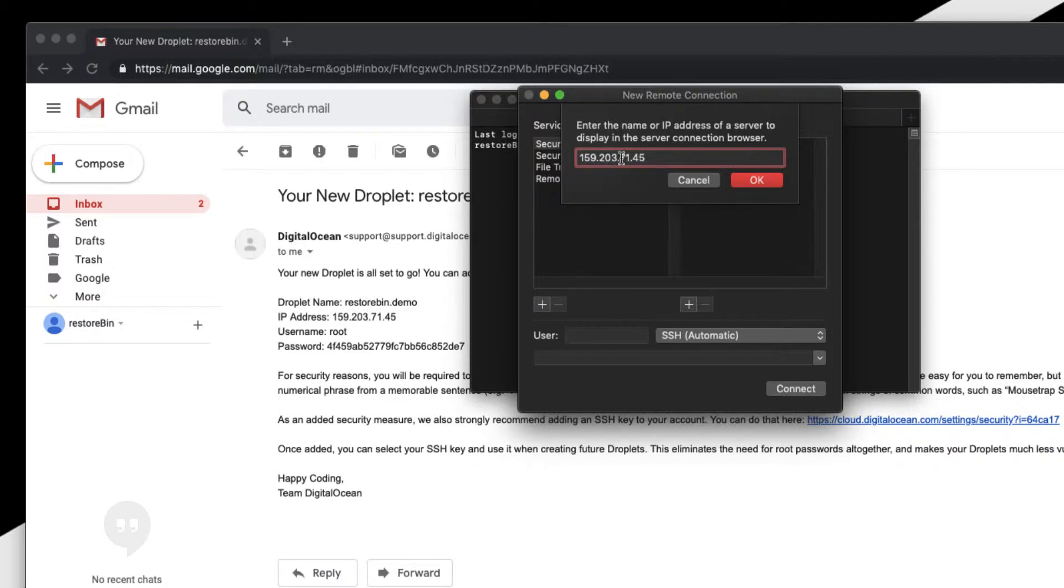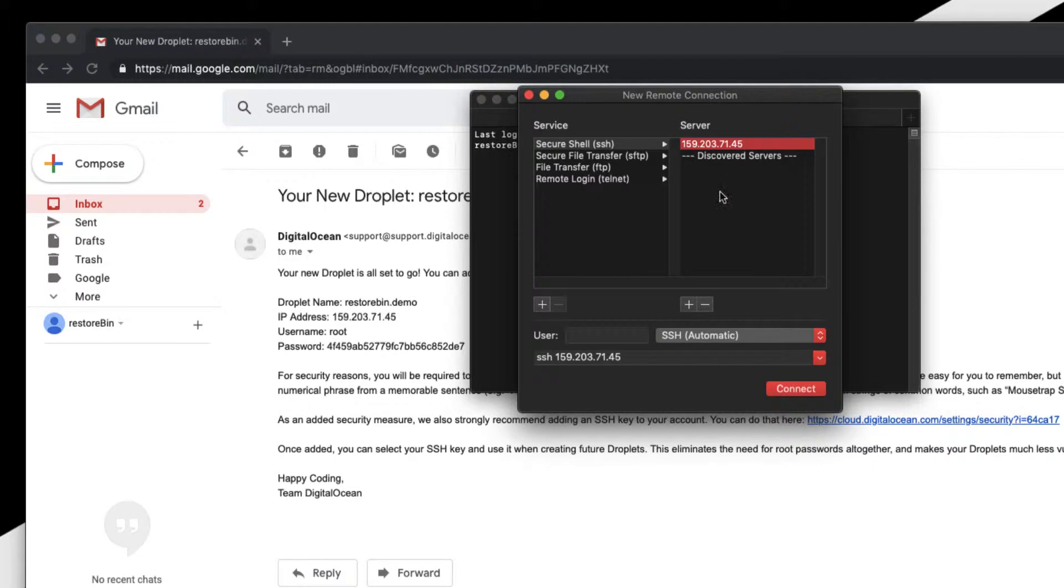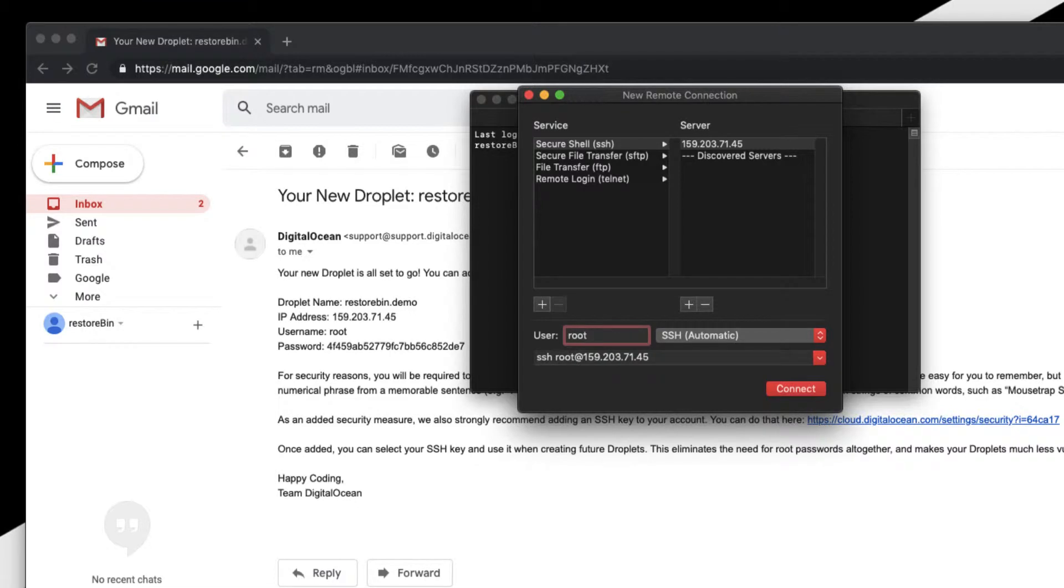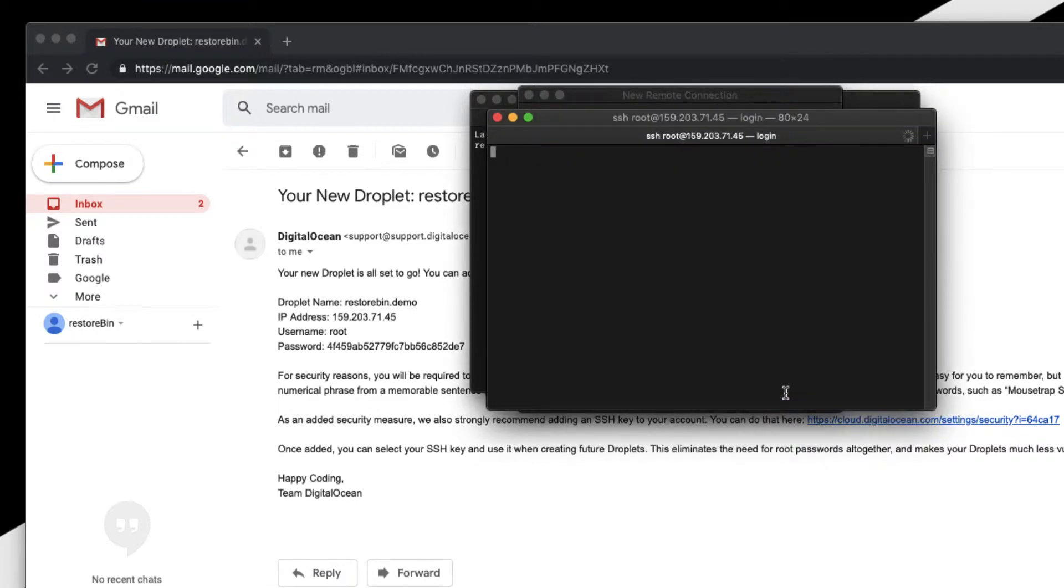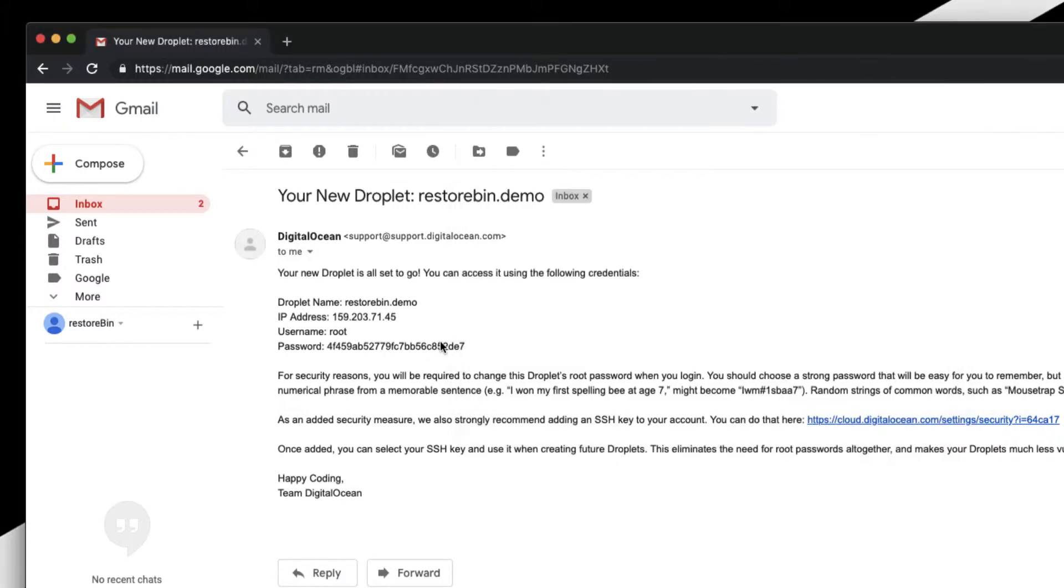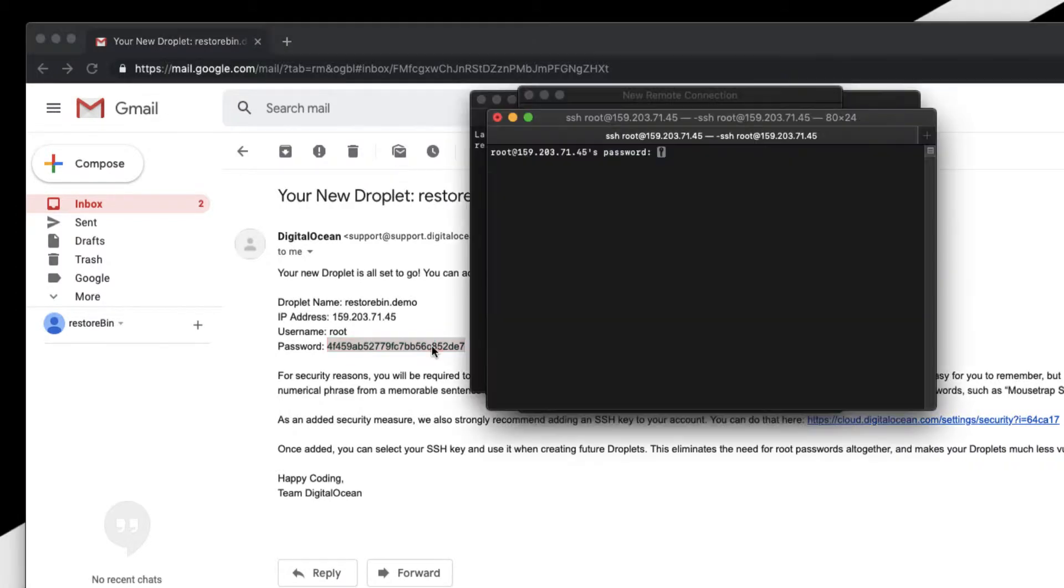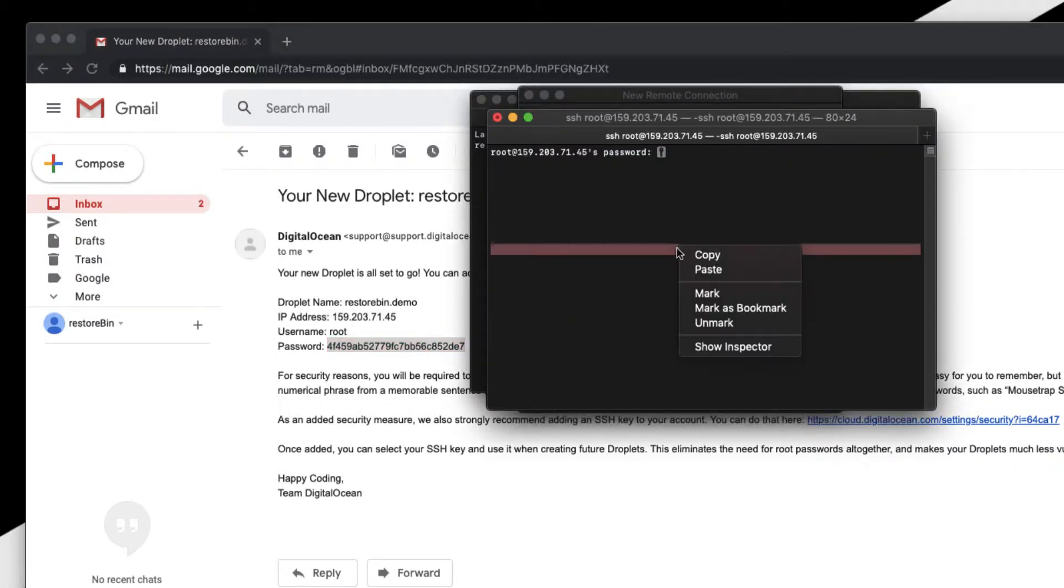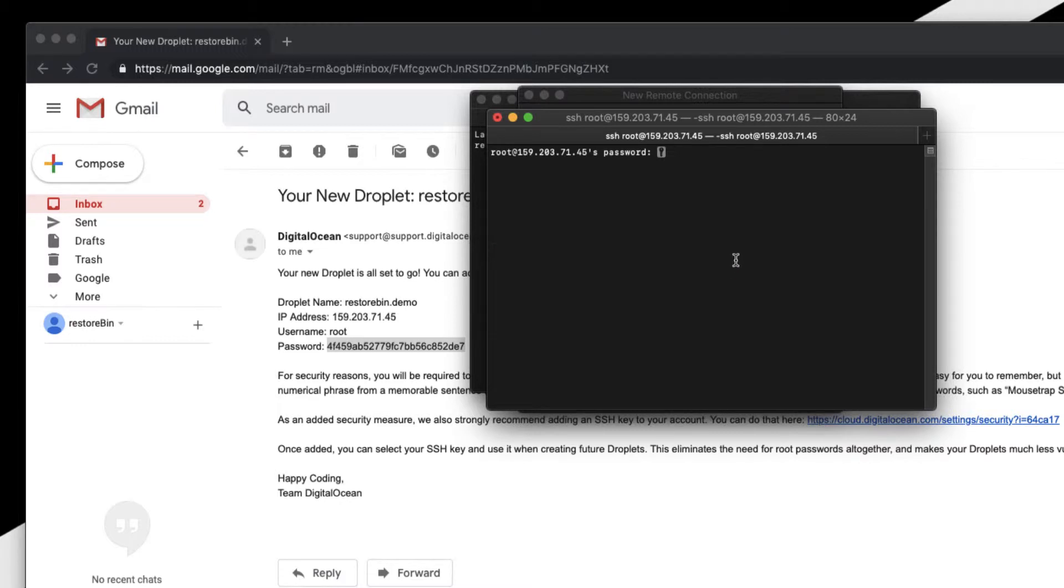Select the shell option. The IP address is 59.203.71.45, which is the IP address I received in my email. Select this IP address, and the username is root. Just enter the same and connect. It's asking me for the password.